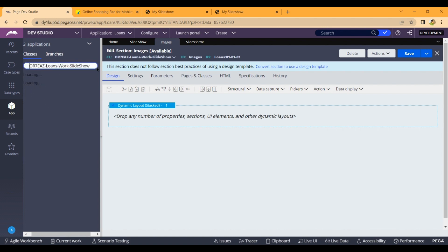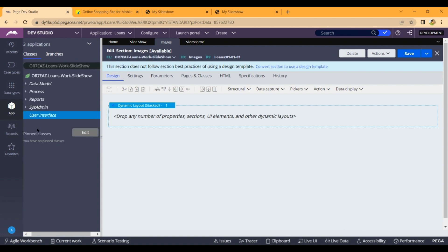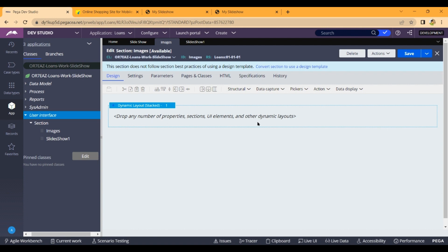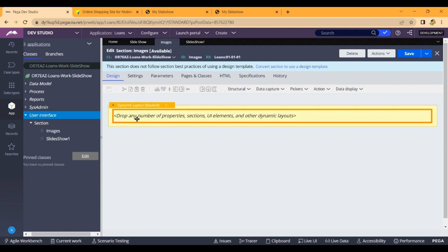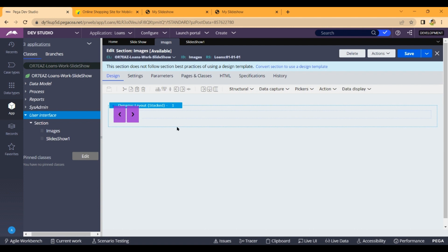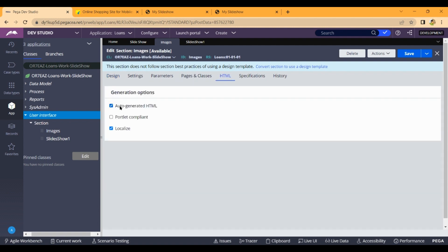Here we will create two sections. One is the Slideshow section and the other is the main section. You can drag any number of properties, section, and UI elements, then click. Drag this section and drop it. If you want to create a separate section, you will need to change the section.